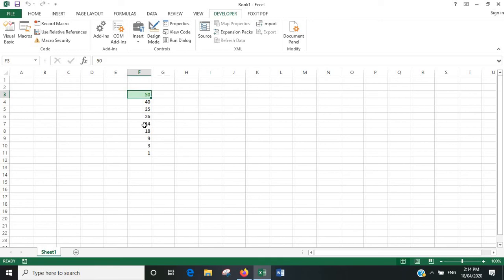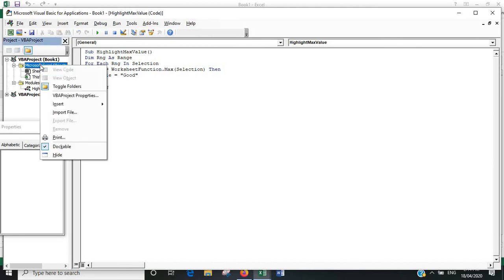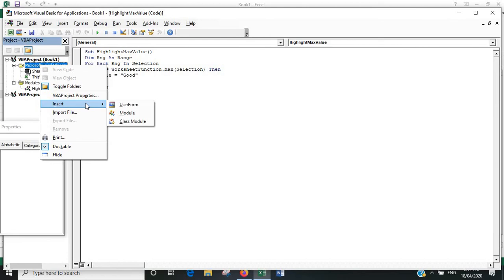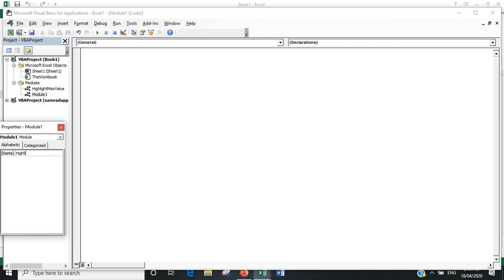Now what we can also do is put in very similar code that will highlight the lowest value in the range. So we'll go back to the editor here and put in another module. I think we'll call it Highlight Min Value.